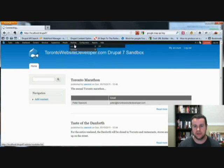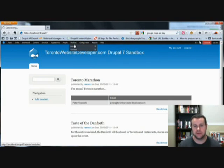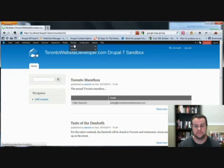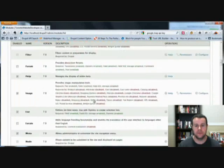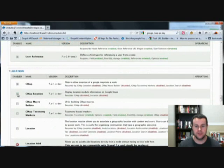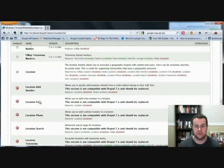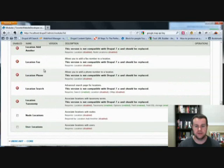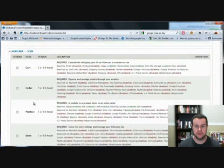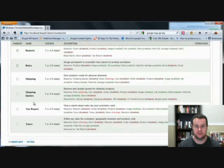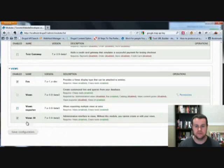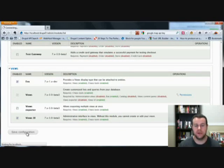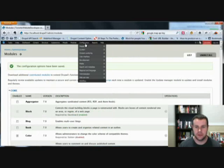I haven't enabled anything because I wanted to show you specifically what we need. Location and GMAT both come with a lot of different modules that you don't necessarily need. So we want GMAT, we want GMAT location, we want location, we don't care about add another, we want node locations. Let's go ahead and save, we might not need location CCK, we'll test it out.